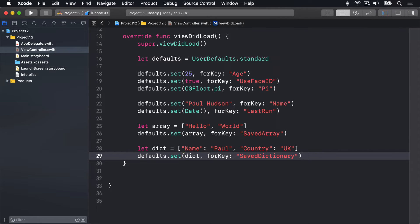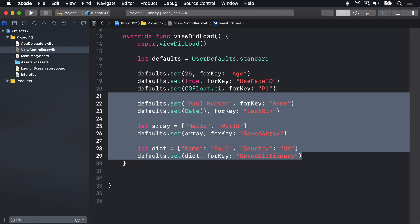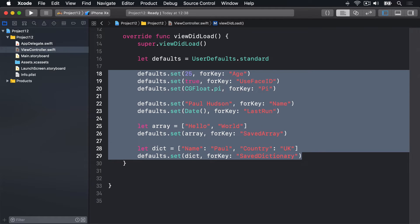So that's enough of writing stuff. You've seen how we're writing integers, booleans, CGFloats, strings, dates, arrays, and dictionaries.